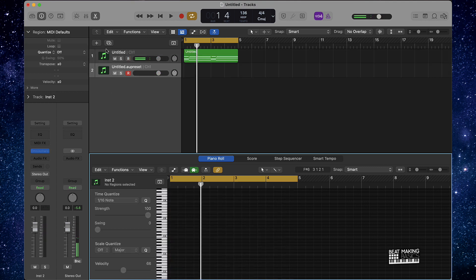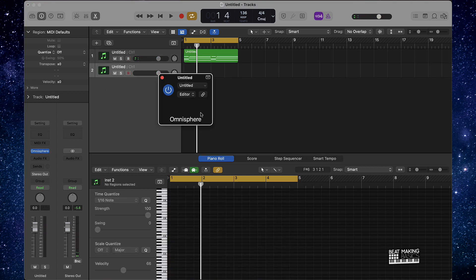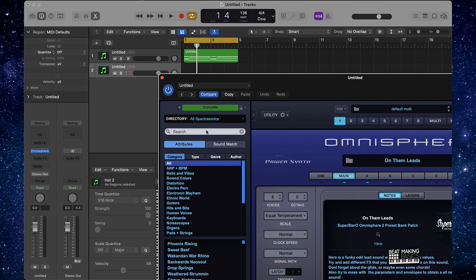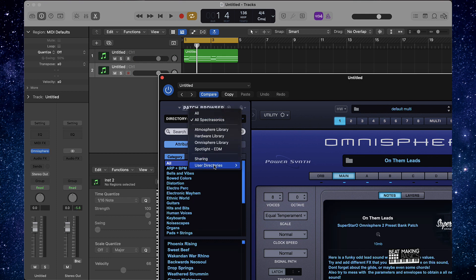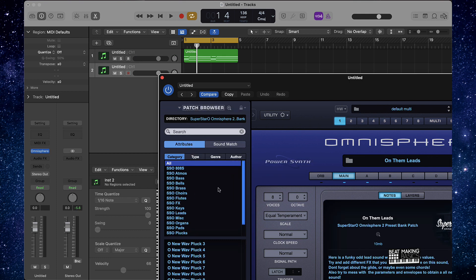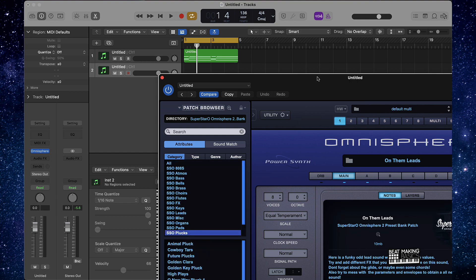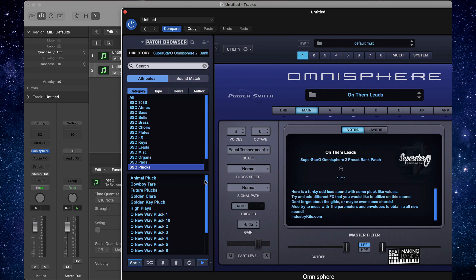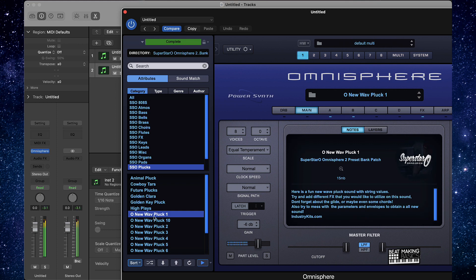Alright cool, so now we have that. I'm gonna add to the melody — bring up some more of these sounds and see what we could do to add to it and make it just a little bit more melodic. So it's not just that one thing. I'm gonna go with some plucks on this one and see what we can come up with.